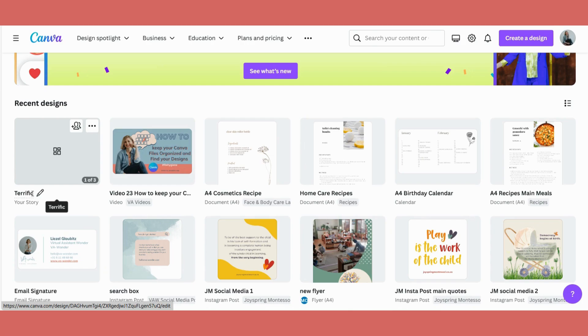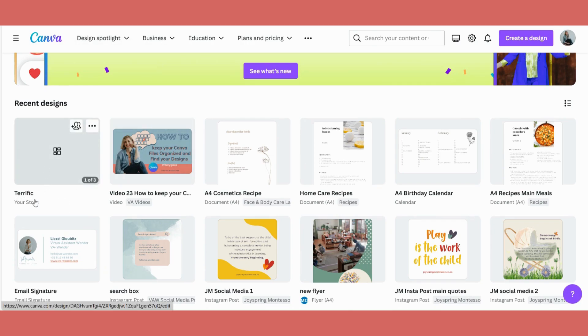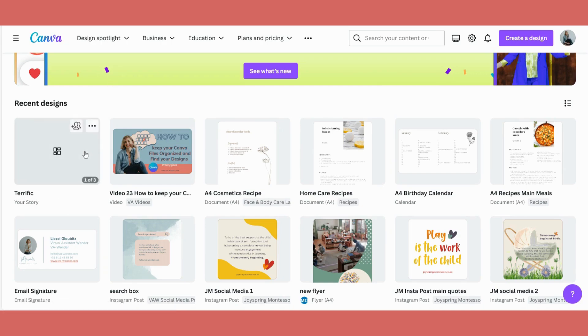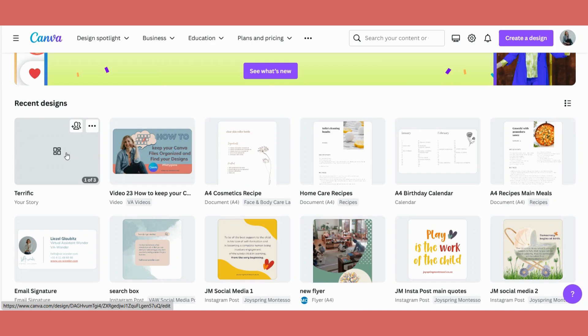So if I would now try and search for any of this, it will only come up if I search by the word Terrific. But that word might not be in your design anymore. For example, if you use the template in Canva and originally it had the word Girlboss in there, but now you've changed it and you actually forgot that it was a Girlboss template, you will struggle to find it again.